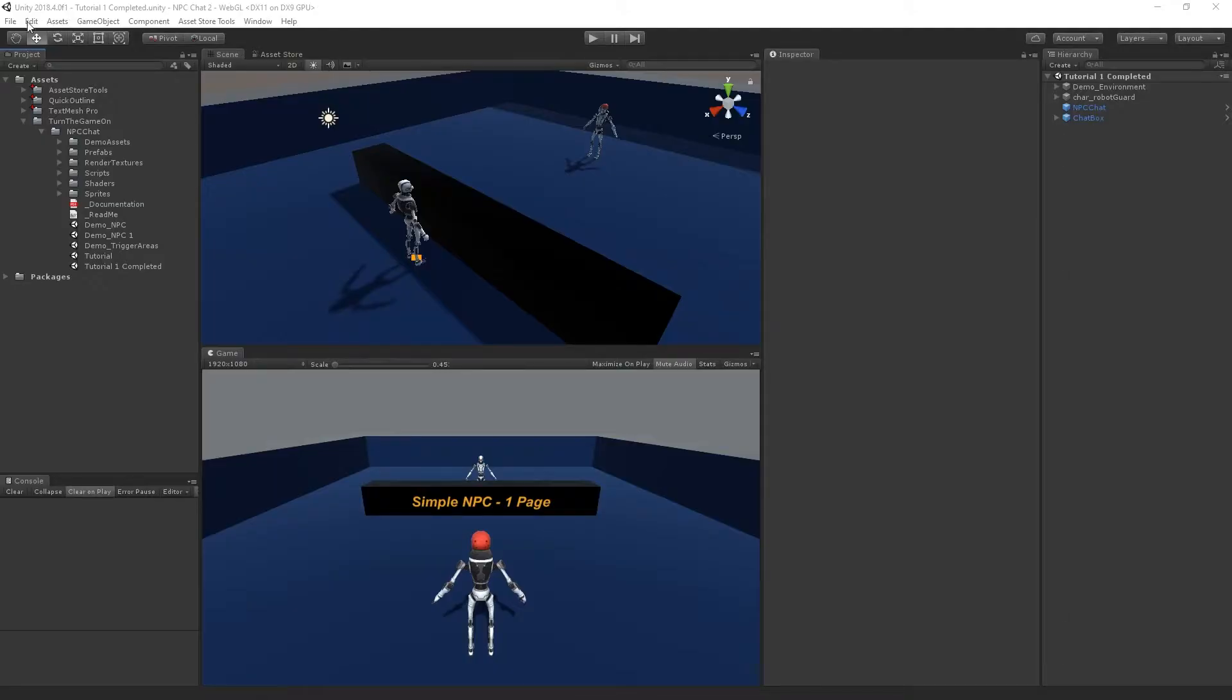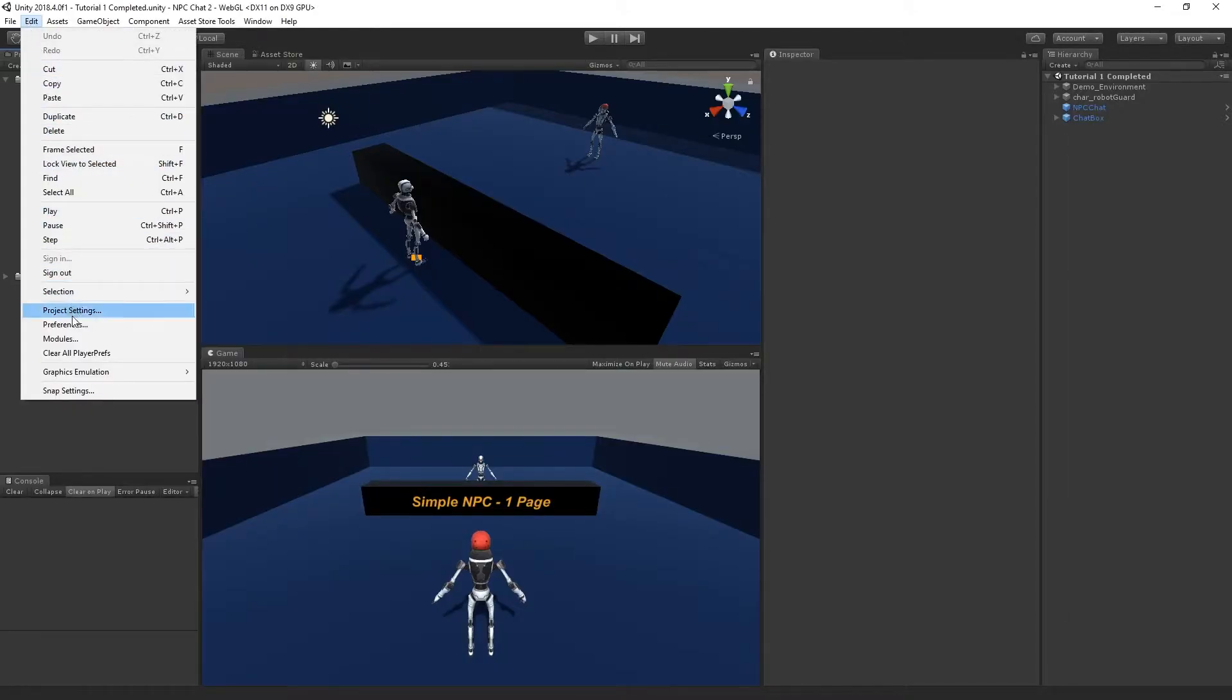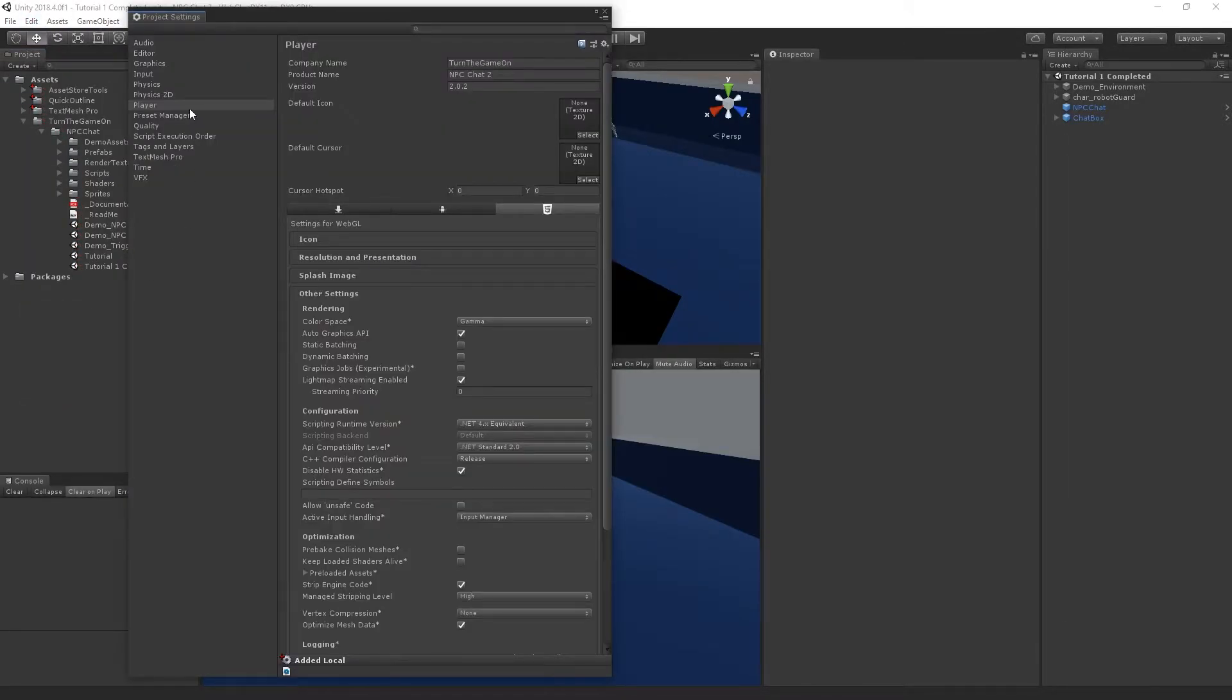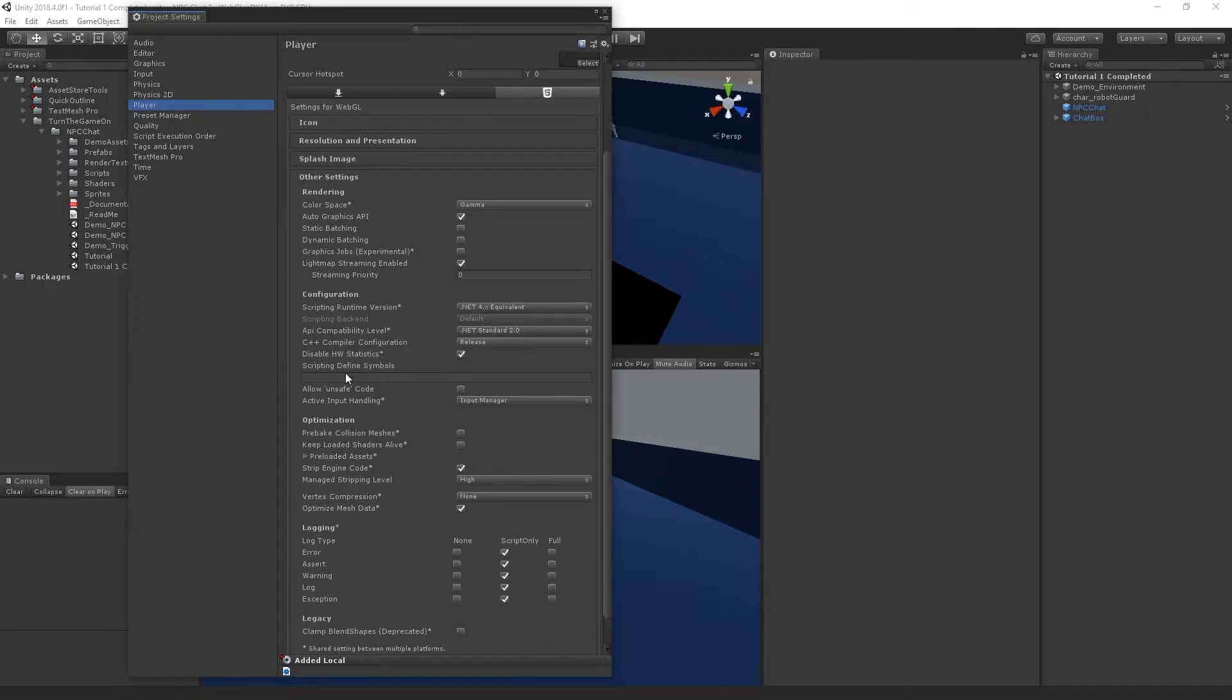So the first thing that we'll do is select Edit Project Settings. From here, select the Player Settings and scroll down. You'll find the Scripting Define Symbols.